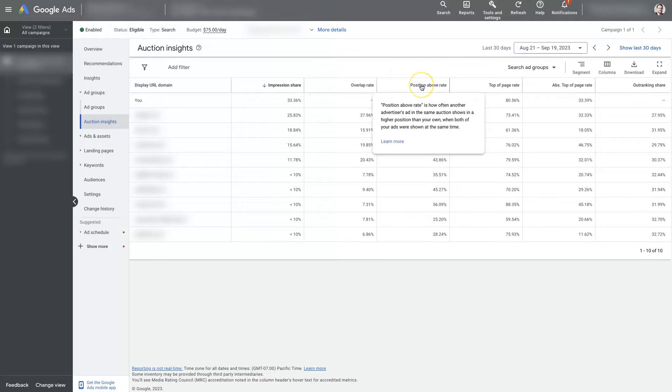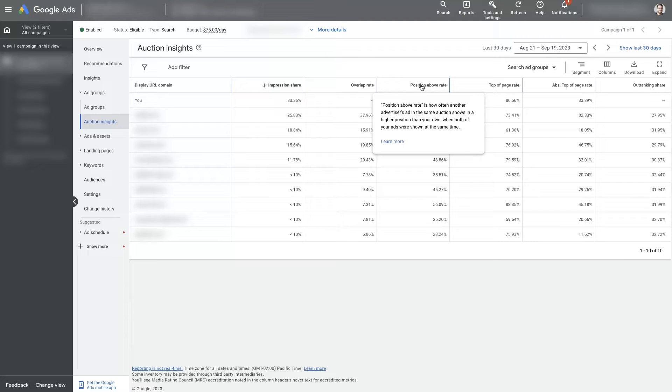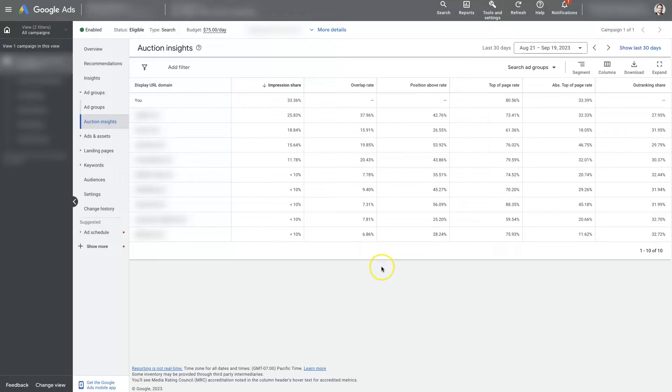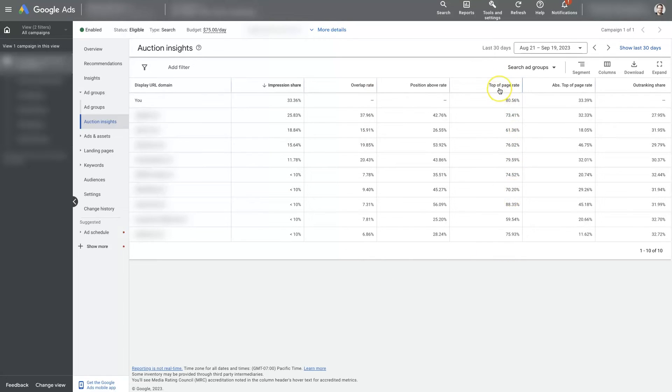And then position above rate is how often another advertiser's ad in the same auction shows in a higher position than yours when both of your ads were shown at the same time. So we can see those numbers here. Of course, we went through top of page range.